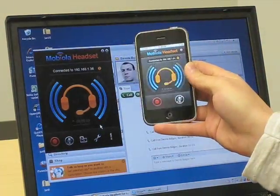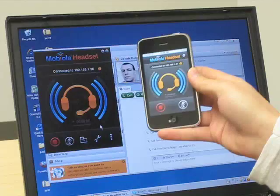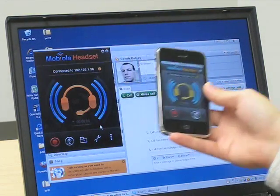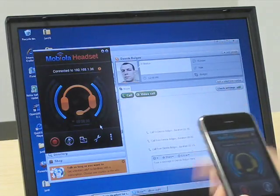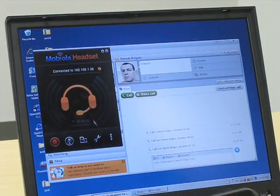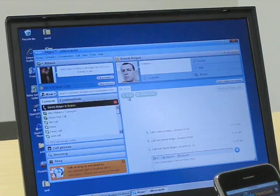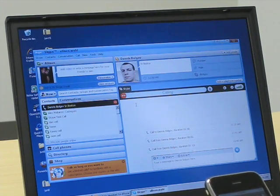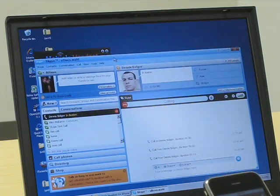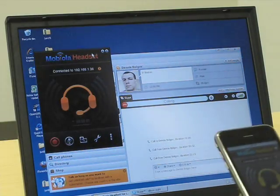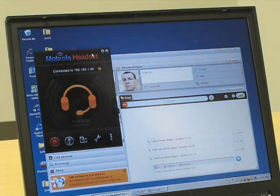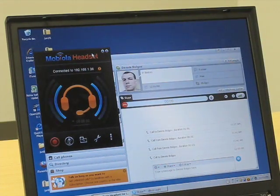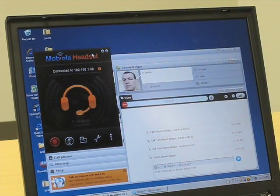Once you connect to Moviola Headset, as you can see, it automatically connects to your desktop app. For instance, I'm on Skype right now, so I could just call someone and hear it on the phone. Hello. Hi. Okay, bye.